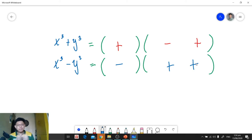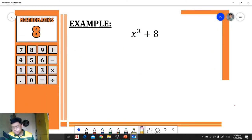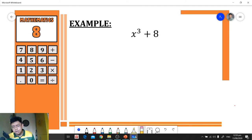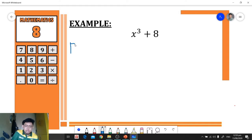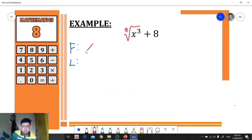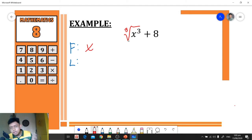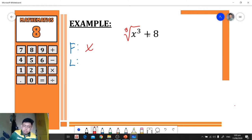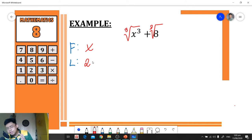Let's have an example. We have x³ + 8. We know this is a sum of two cubes because x³ is a perfect cube and 8 is also a perfect cube. We need to identify the first and the last — the cube root of the first term and the cube root of the last term. The cube root of x³ is x; when getting the cube root of a variable, we just divide the exponent by the index.